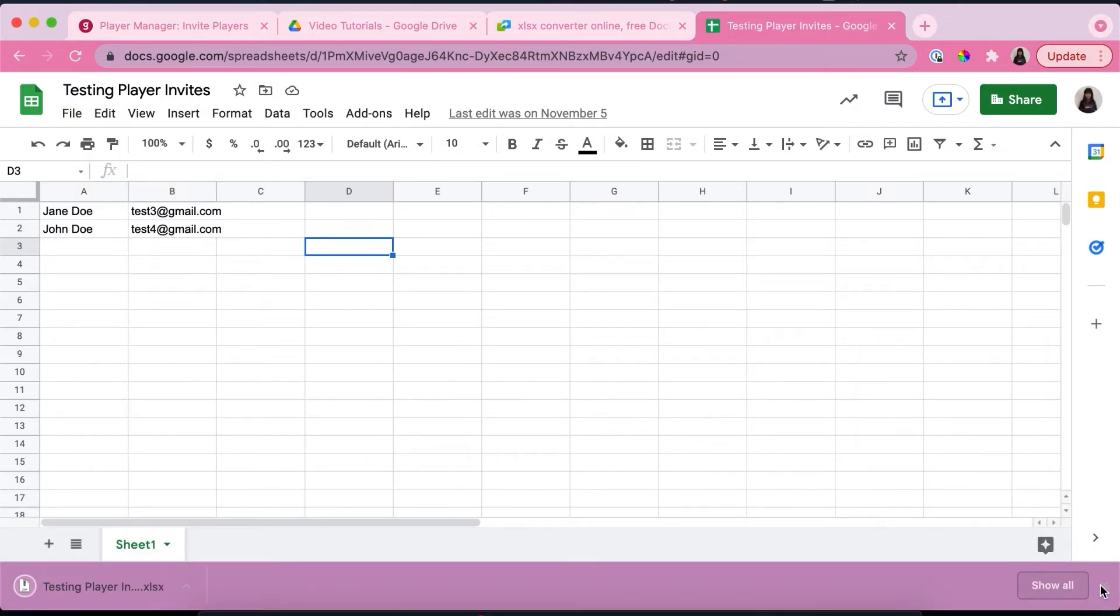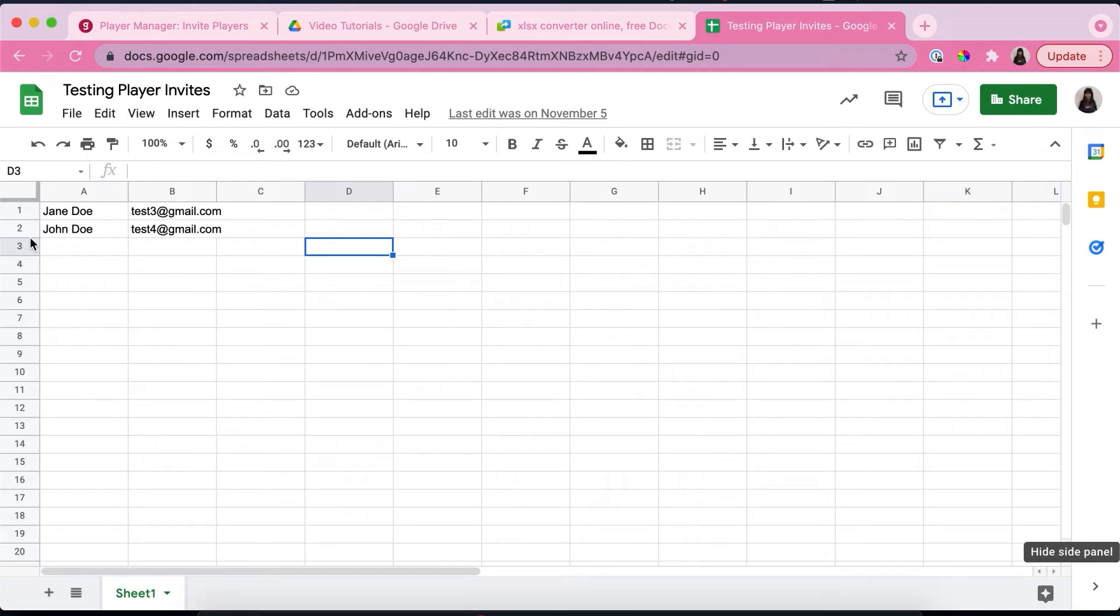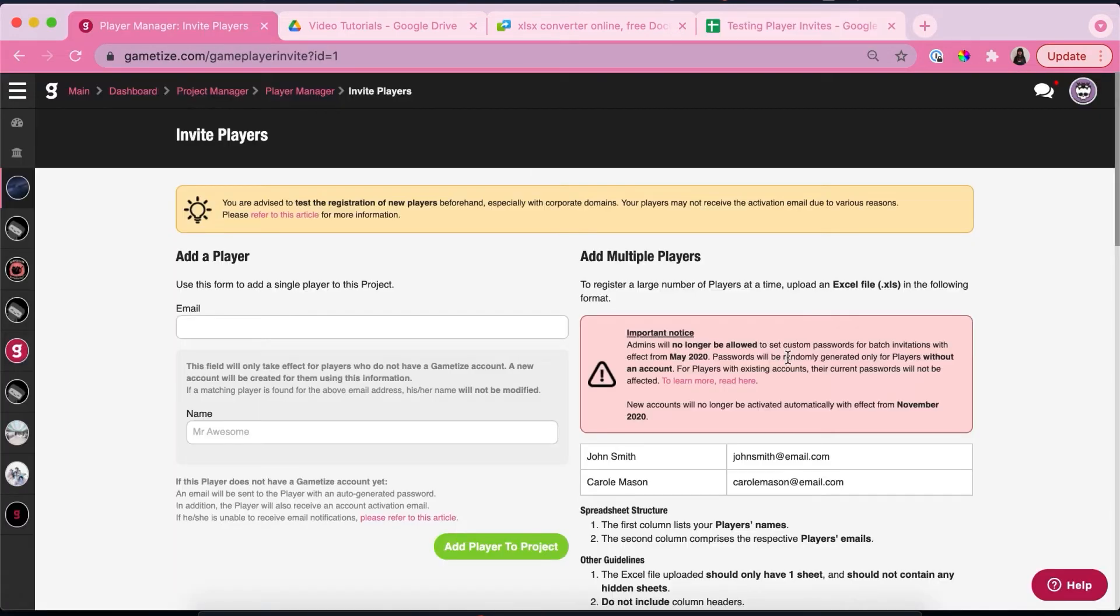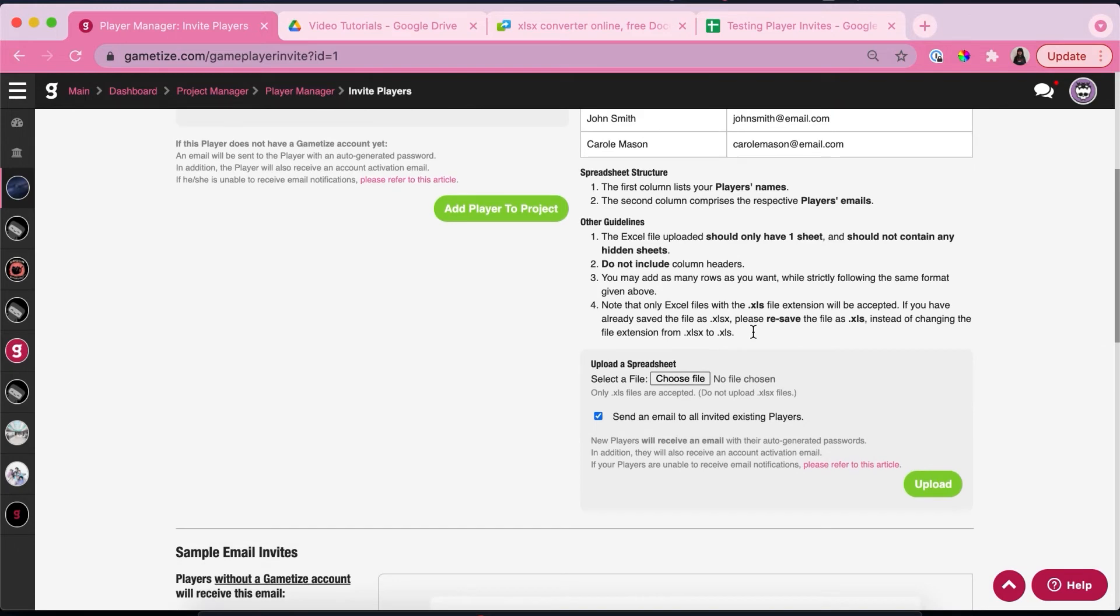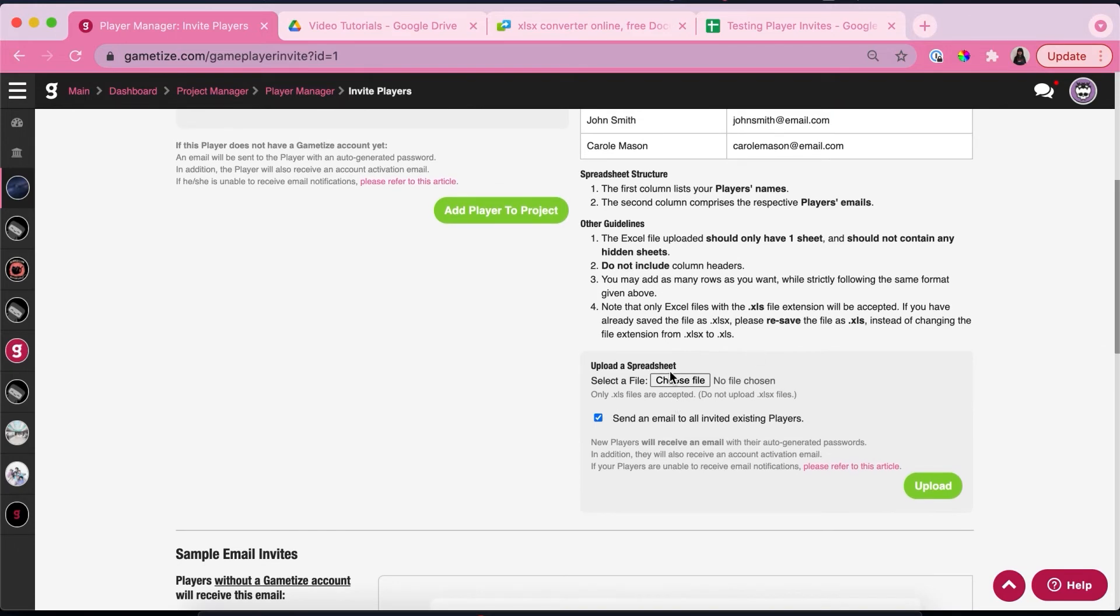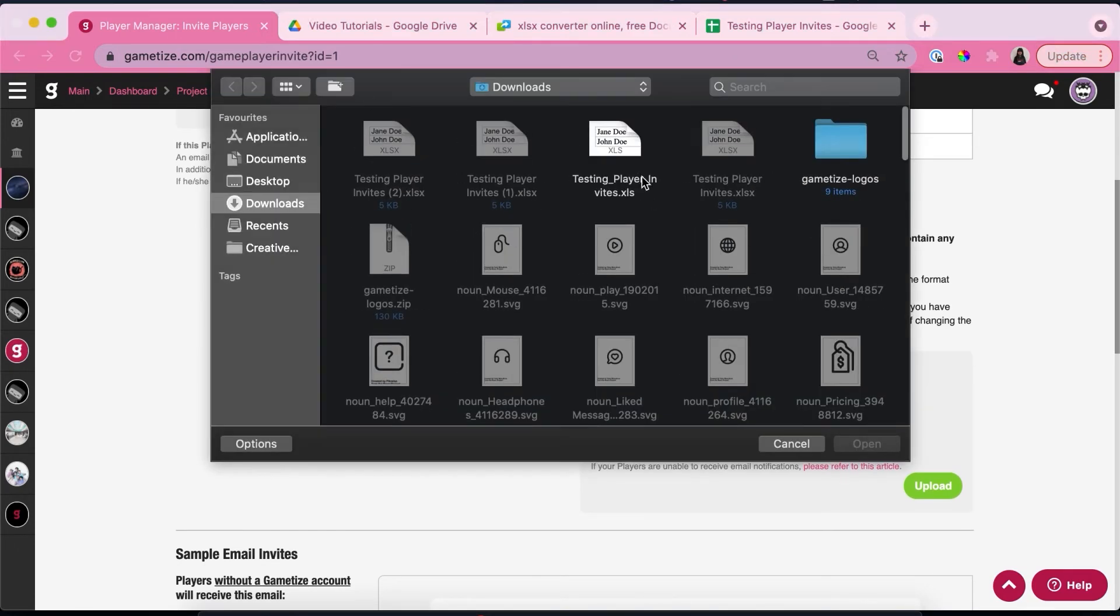Because I do not have Excel, I'm not able to save the file as .xls, which is what you want. So instead I converted the file online, and now we're going to upload the .xls file over here.